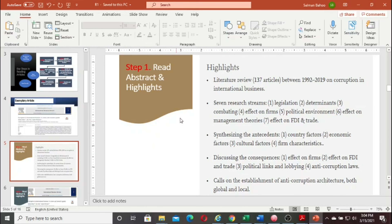Looking at the highlights for 'Corruption in International Business,' the first bullet point says: literature review of 137 articles between 1992 and 2019 on corruption in international business. From the first line, you can analyze that this is a literature review article covering that time span. If you think this type of article is useful for your study, read it; otherwise, make a rejection decision. The highlights also summarize seven research streams identified, the antecedents and consequences of corruption, and a call for establishing anti-corruption architecture both globally and locally.